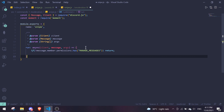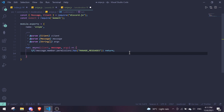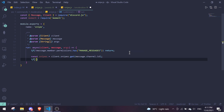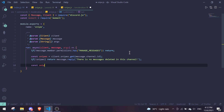Now get the snipes: const snipes = client.snipes.get(message.channel.id). If there are no snipes, return message.reply('There are no deleted messages in this channel.'). Then get the index: const snipe = +args[0] — this converts the argument to a number, defaulting to zero if no argument is provided.